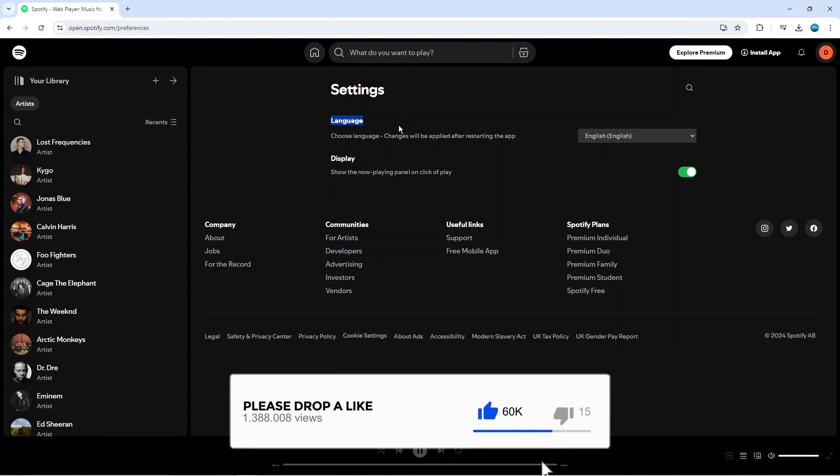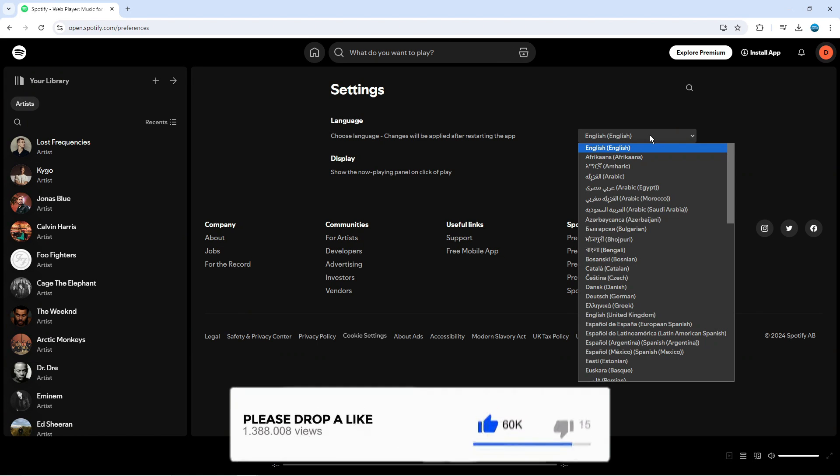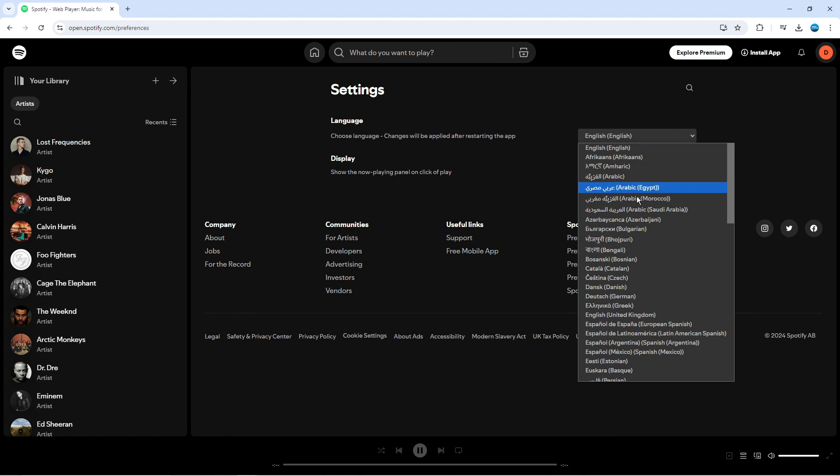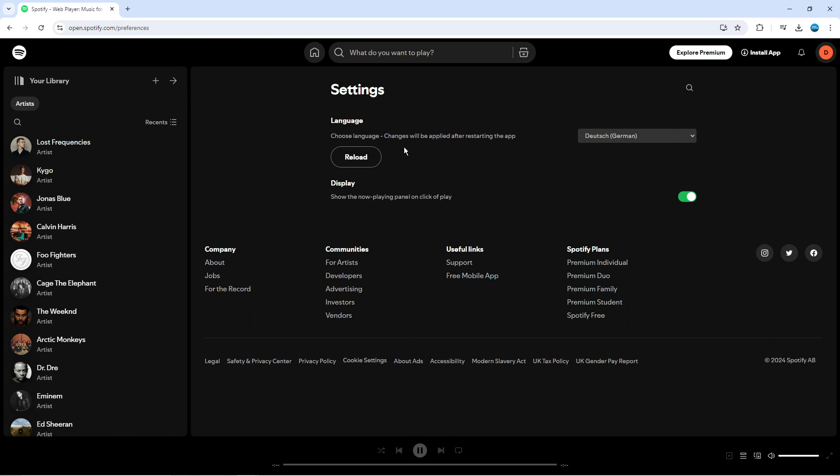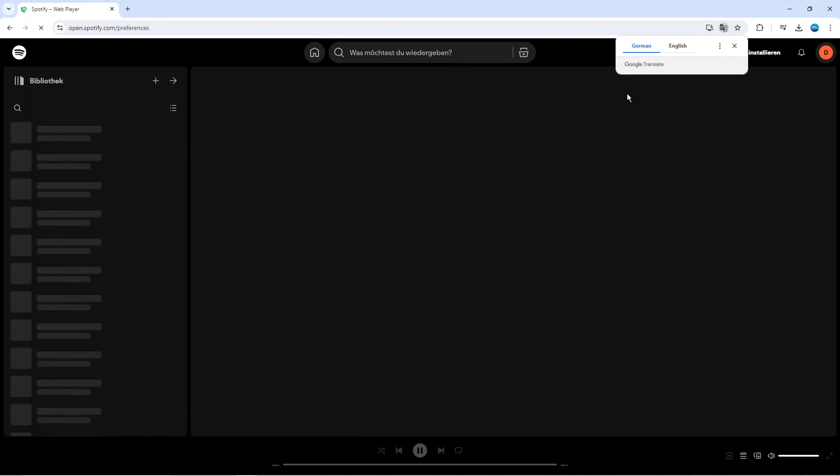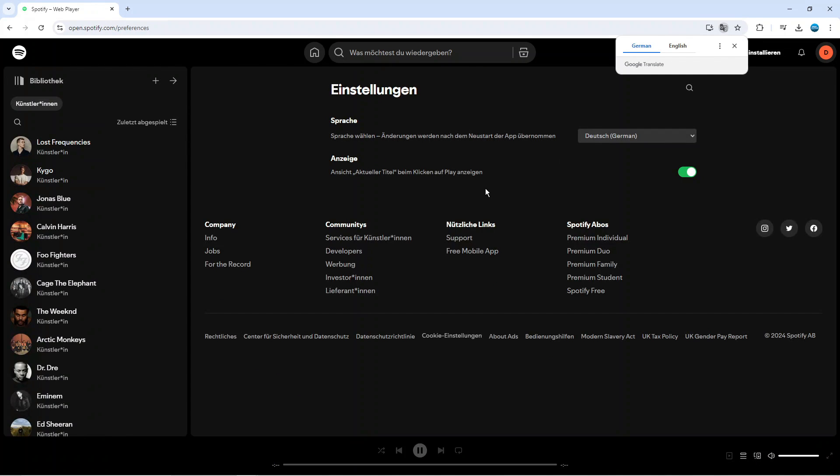see the option for language. What you can do is click this drop down box here and choose the language you want to change to. For example, if I wanted to change to German or Deutsch, I would click here. What you then need to do is click the reload button to relaunch Spotify in the correct language, and as